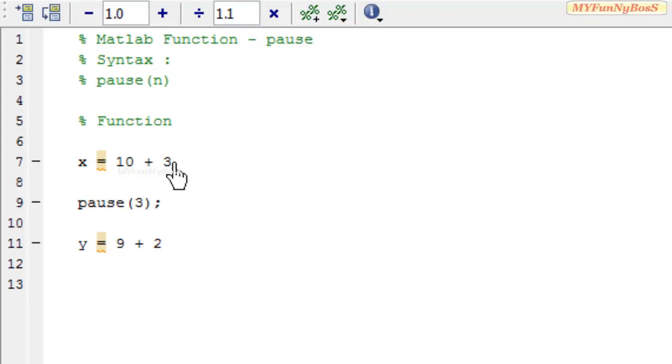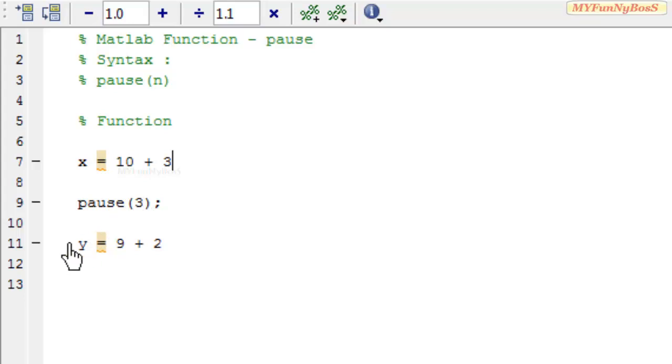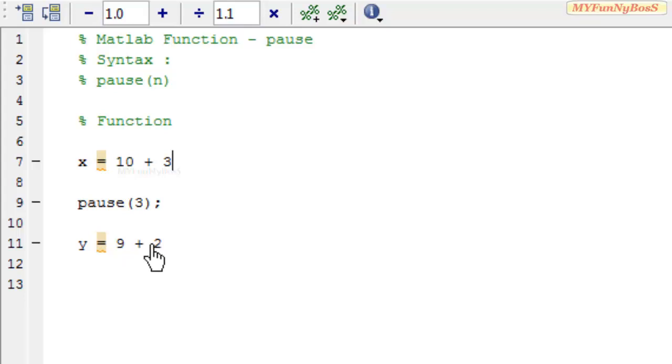And then I have used the PAUSE function with n is equal to 3 to halt the execution of the program for 3 seconds and then continue with the execution y is equal to 9 plus 2 which gives rise to y is equal to 11.